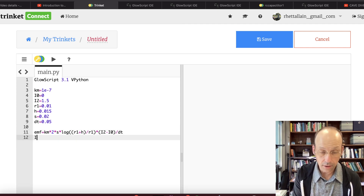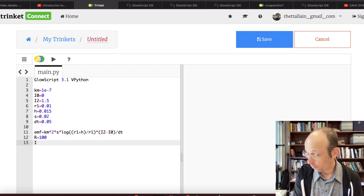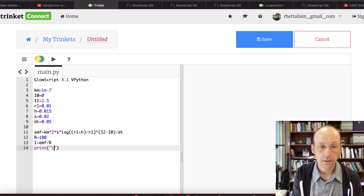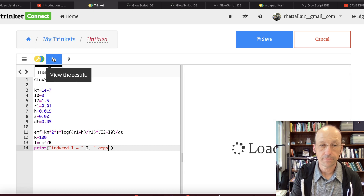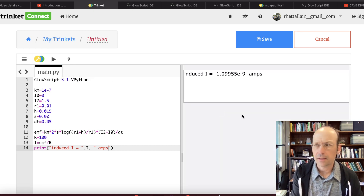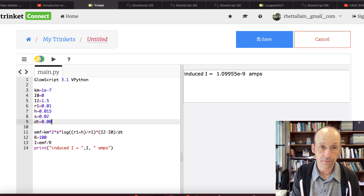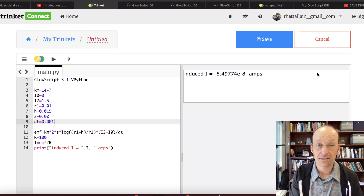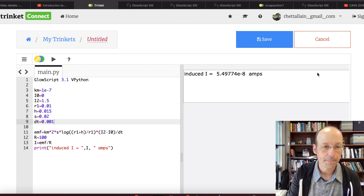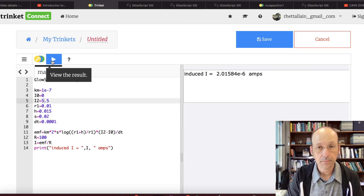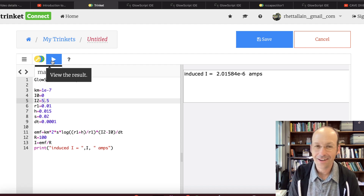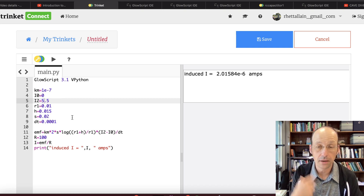Running the code gives a very small induced current. Even changing the time interval to a millisecond or increasing the current to 5 amps, it's still tiny — which makes sense given the small loop area. You could also make the resistance smaller to get a larger current, but the result is physically reasonable.